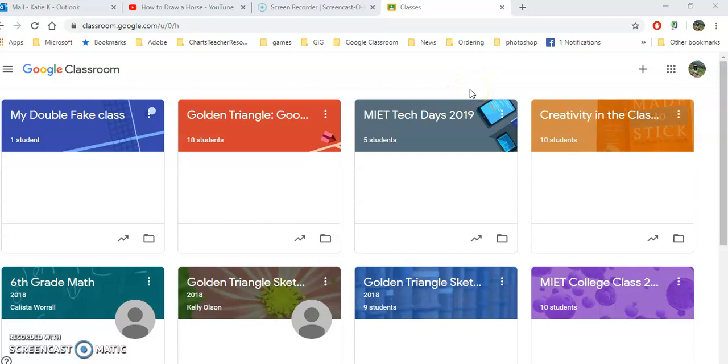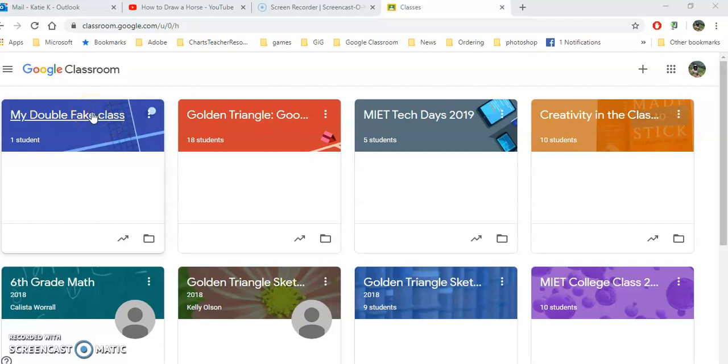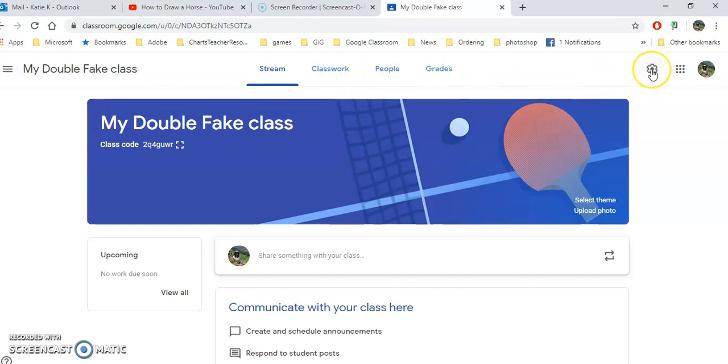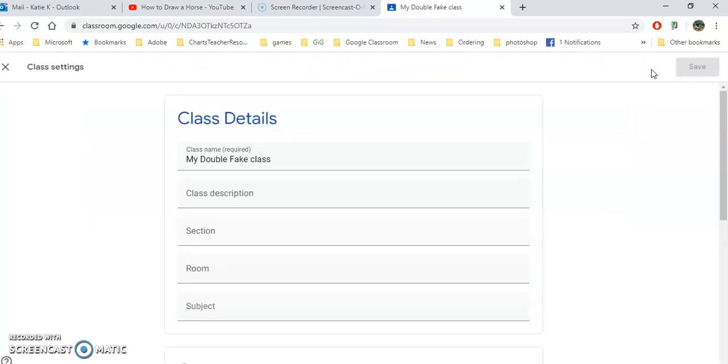Let's take a look at some of the important settings that you should pay attention to when you set up a Google Class. Go ahead and open up classroom.google.com and open up your class. Then up here you'll see the little gear in the upper right. Click on that to get to your settings.